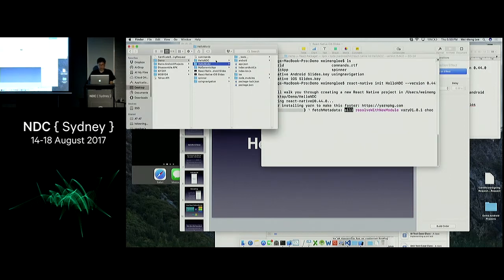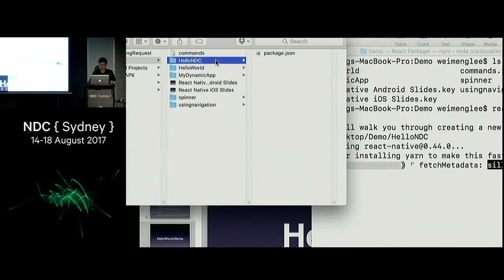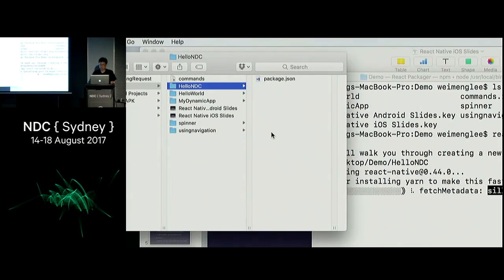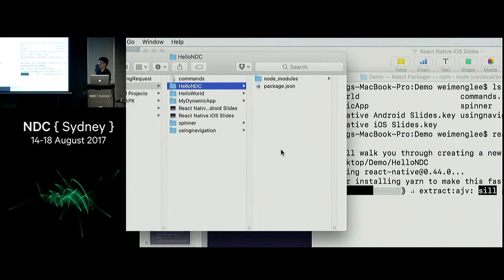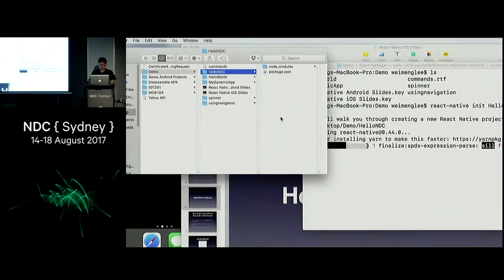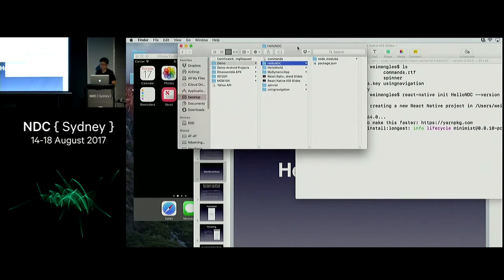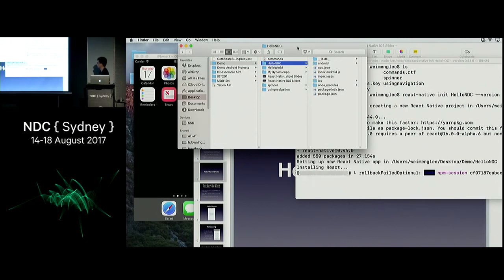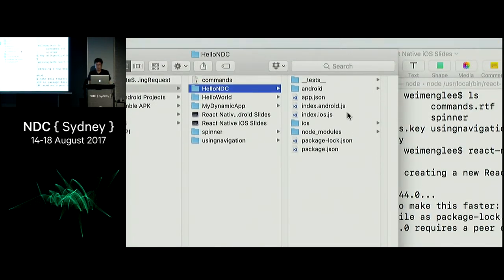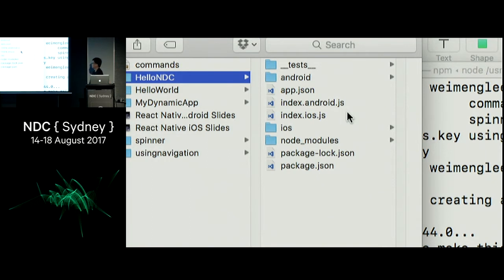What happens here is it is now creating a project. It will create the project and the node modules needed for the project. Once this is done, let me open up the project and show it to you.